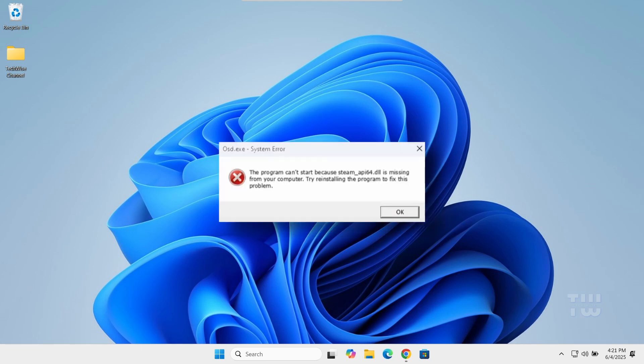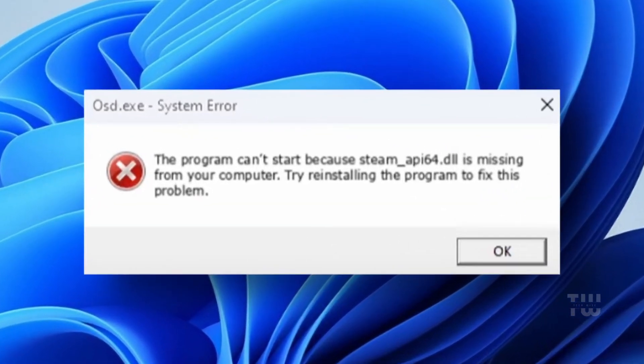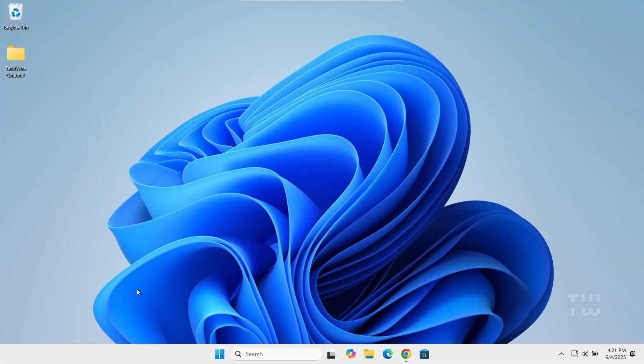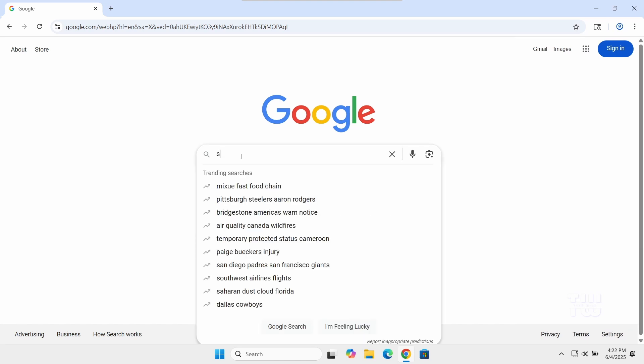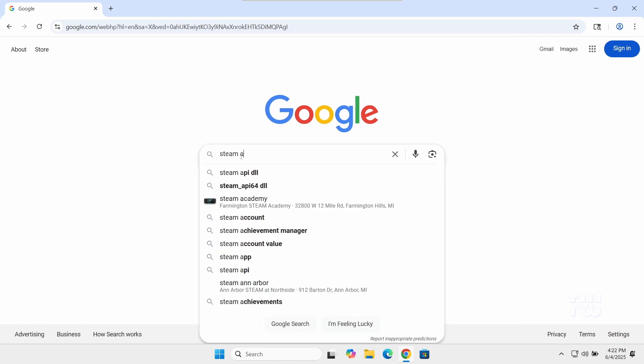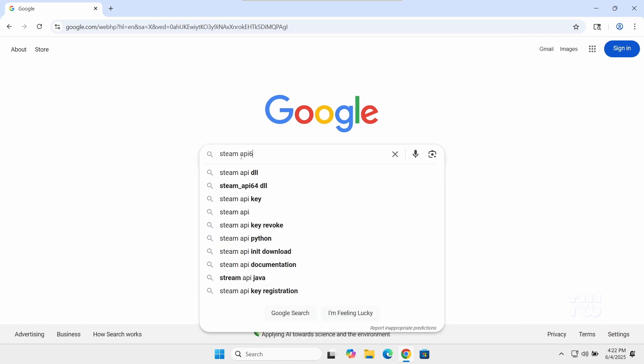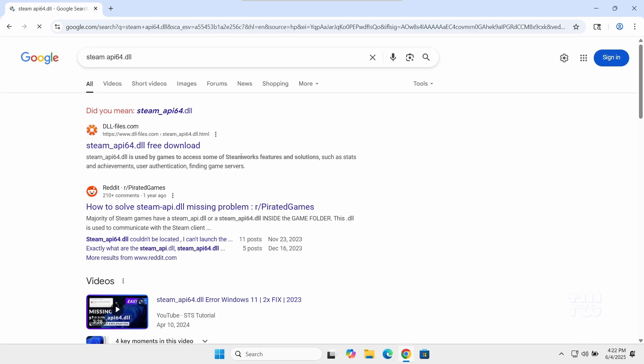Hi everyone, in today's video I'll show you how to fix steam_api64.dll is missing error on Windows. Let's get started. Open your browser and search for steam_api64.dll. It should be one of the top results from dll-files.com.